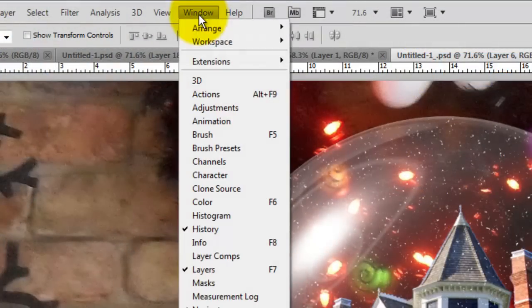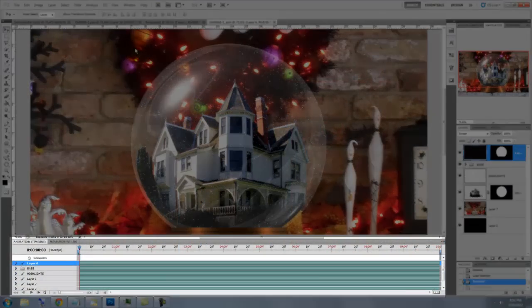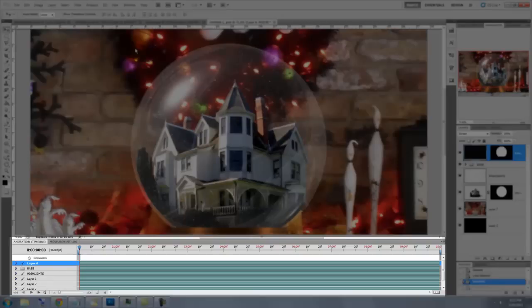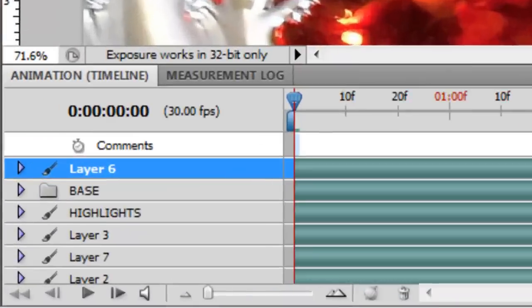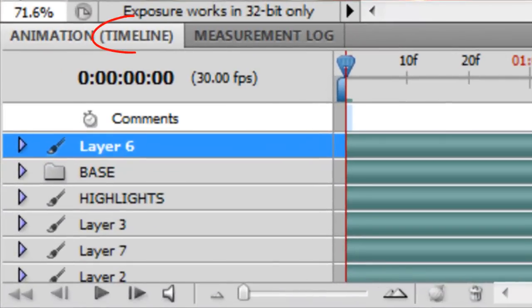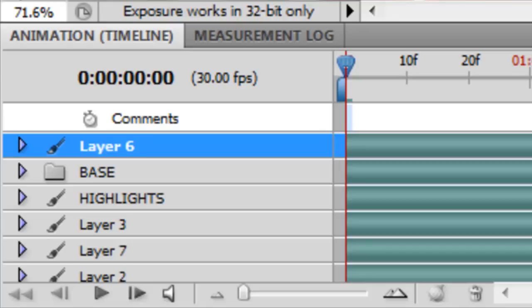Go to Window and Animation. The Animation window appears at the bottom of your screen. By default, it comes up as a timeline, which like After Effects, allows you to animate separate layers.